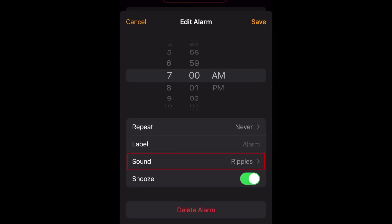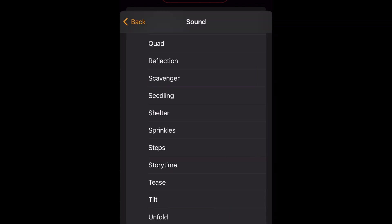Tap Sound. Now you can pick any sound you want to use for your alarm. Tap a sound name to hear a preview of what it sounds like.